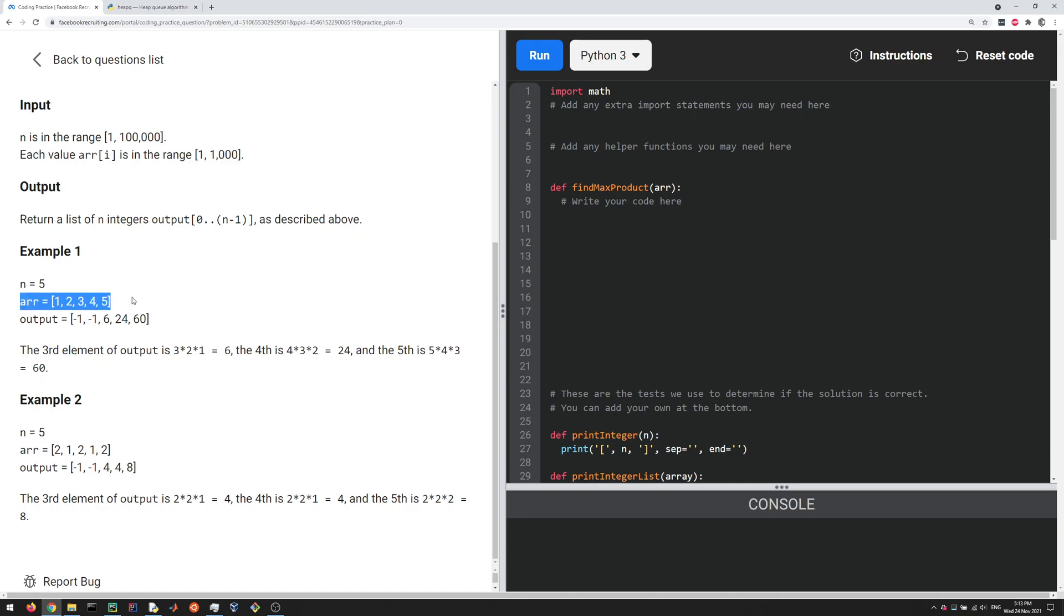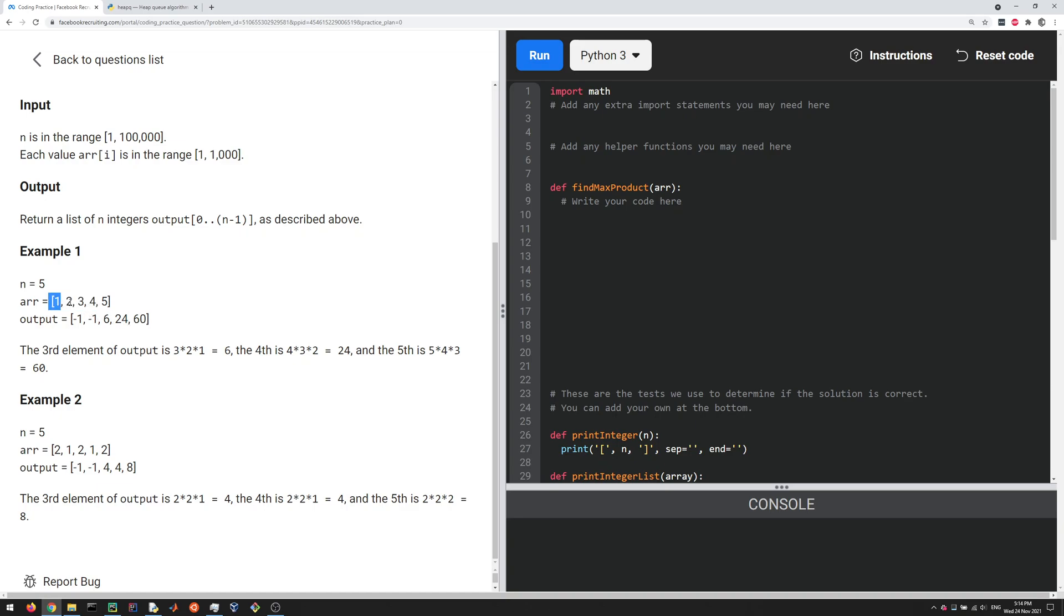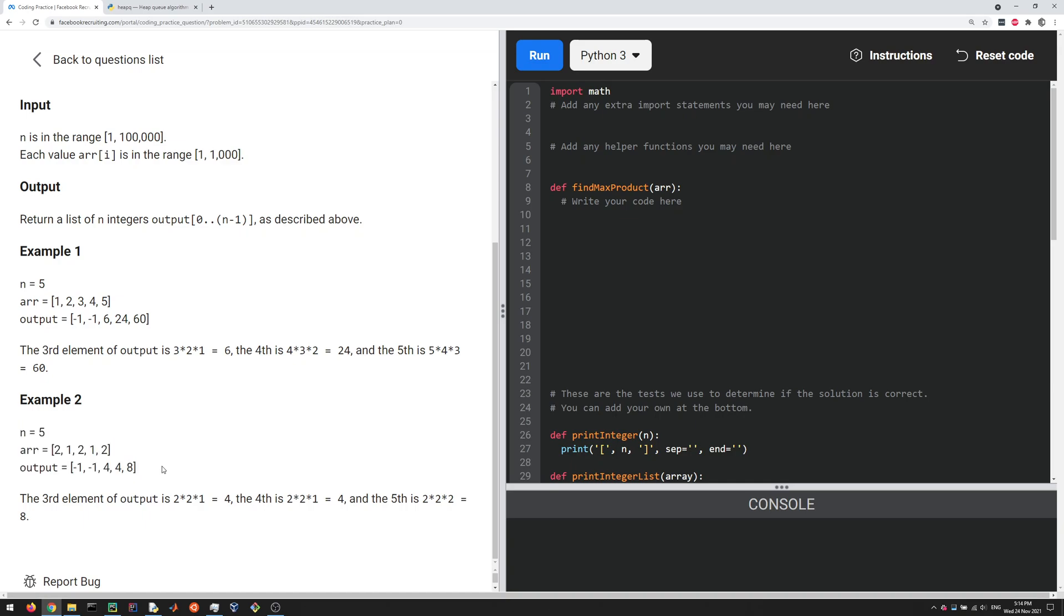Let's look at an example. If this is the input array, for the first two outputs you just put minus one. Once you have three or more elements you output the product of the three largest. Here they're just three, so it's going to be one times two times three, which is six. Then you go up to four and output the product of the three largest elements, so that'll be two times three times four, which is 24. Then you keep going with three times four times five, which is 60.